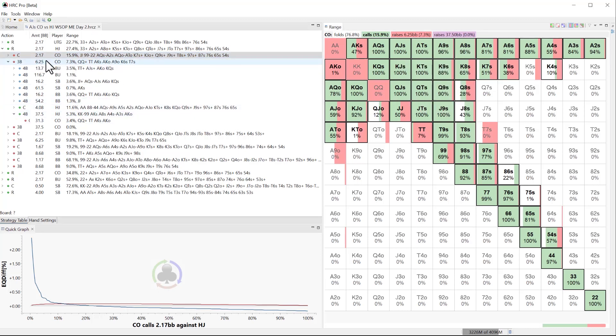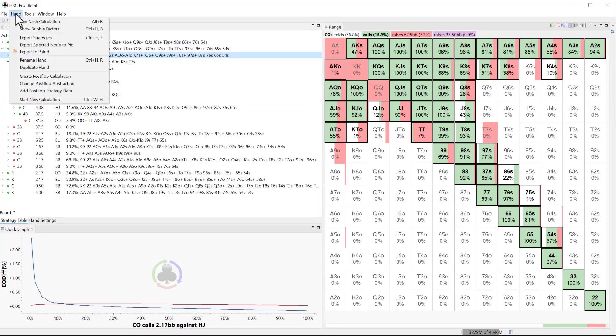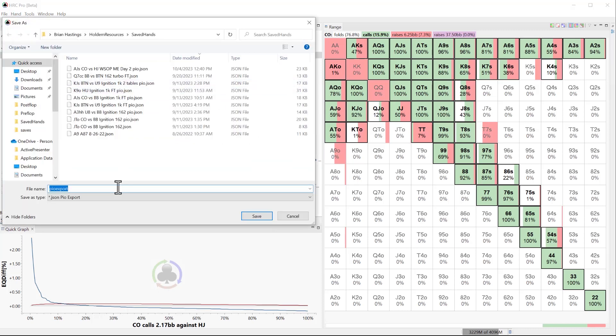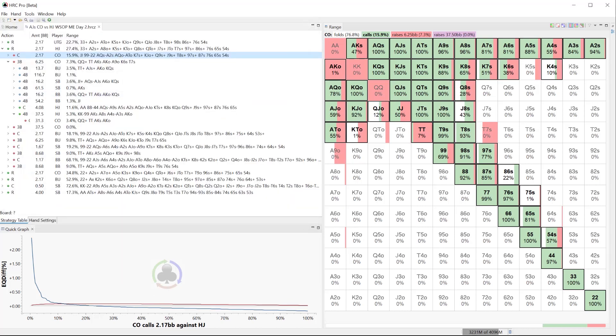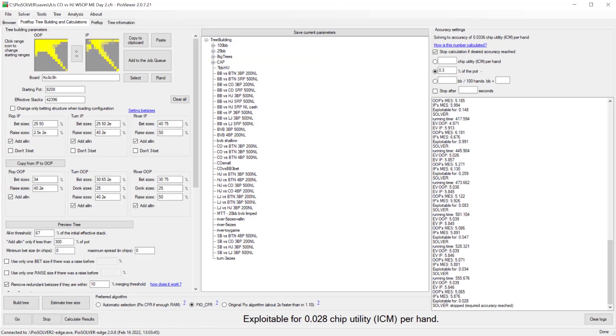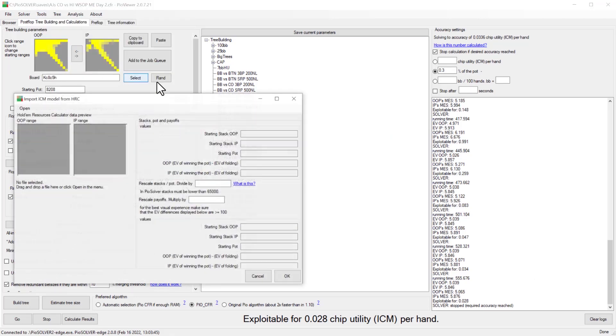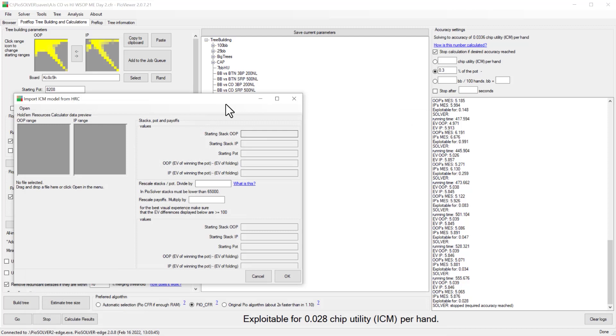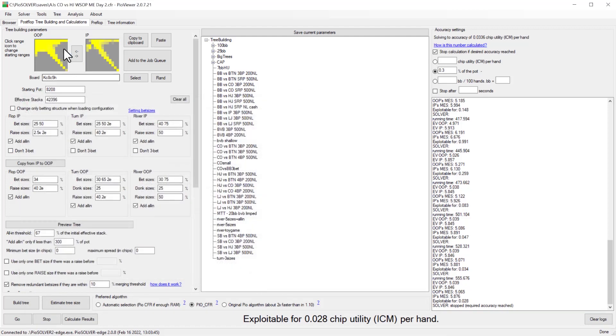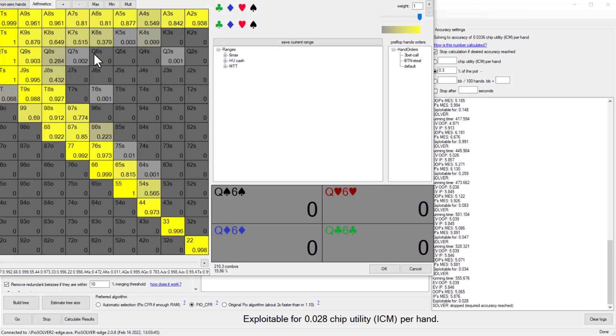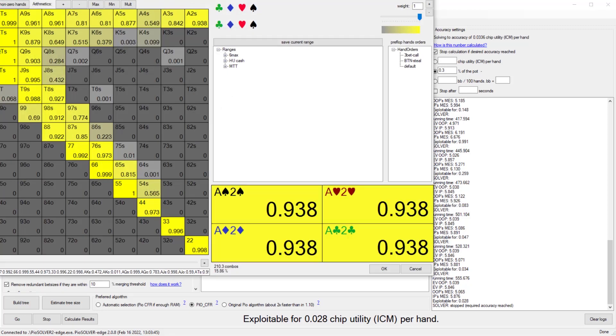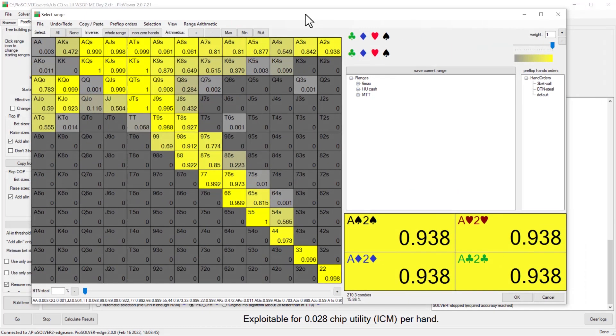So we click on this node and then there's a cool feature now. If you go to hand export selected node to PO, so I already did this, but basically you would just save and then open this hand as I'll show you in PO solver. In here the way would be tools, import ICM model from HRC. I already did this. You would put the hand in and find it and it would populate in here with all the relevant information. Very cool.